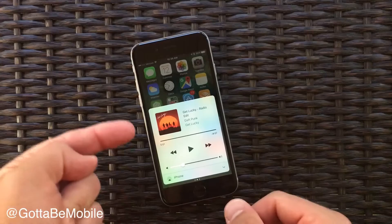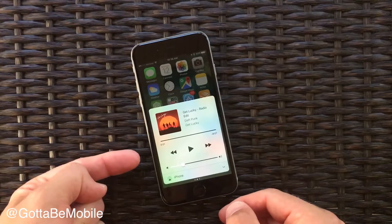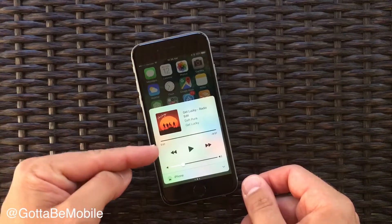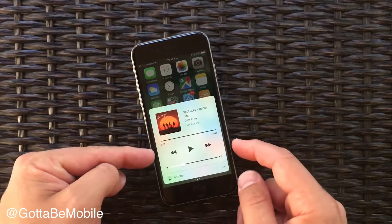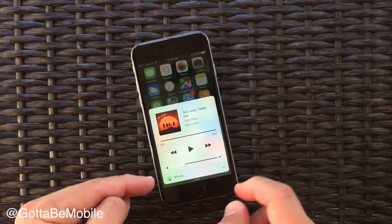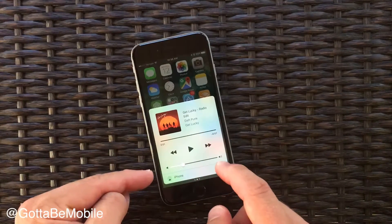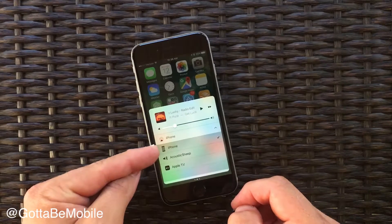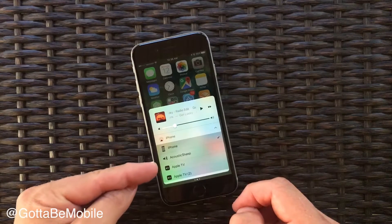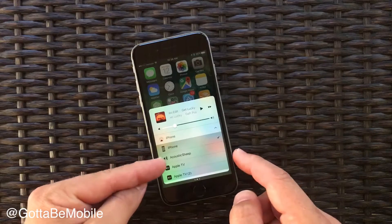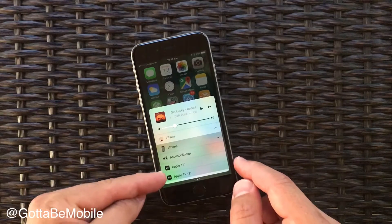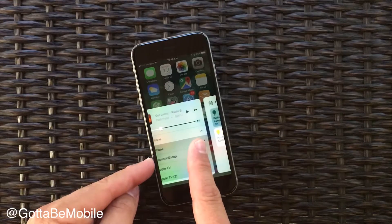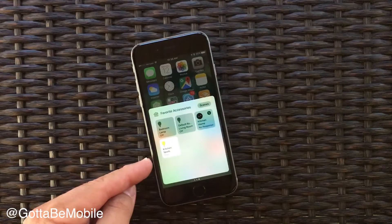If you swipe over you get access to your music controls. We see album art, a tracker for the amount of time, controls, volume, and we also have easy access down here to choose where we want this to play — whether that's on our iPhone, on Bluetooth headphones we have connected, or on an Apple TV.